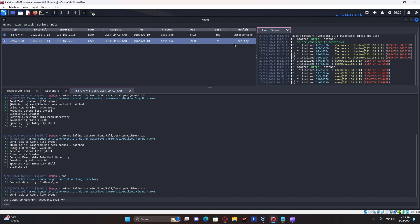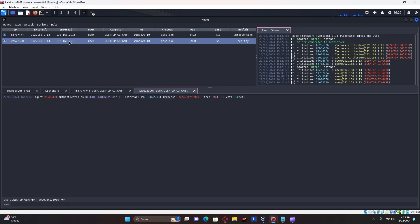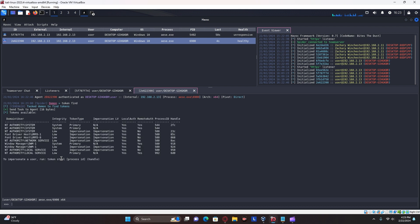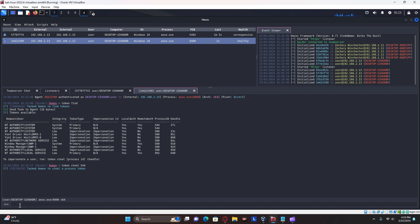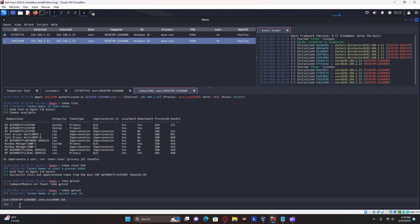So we can switch there, do token find, and we can see if we can grab any tokens. And it seems like we can. So we can do token steal. Let's steal 5444. Now, if I do token get UID, you should say that I'm now system.